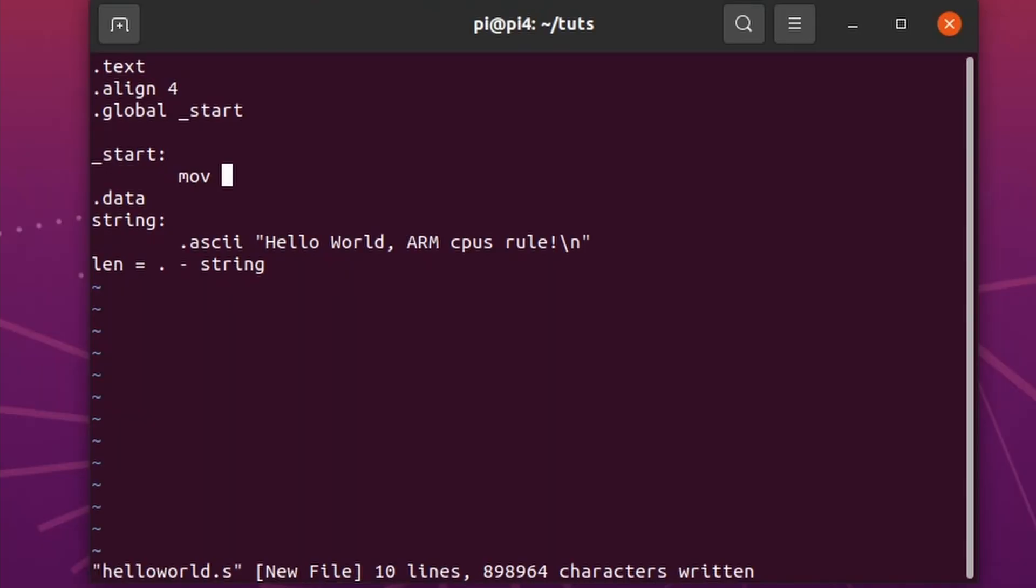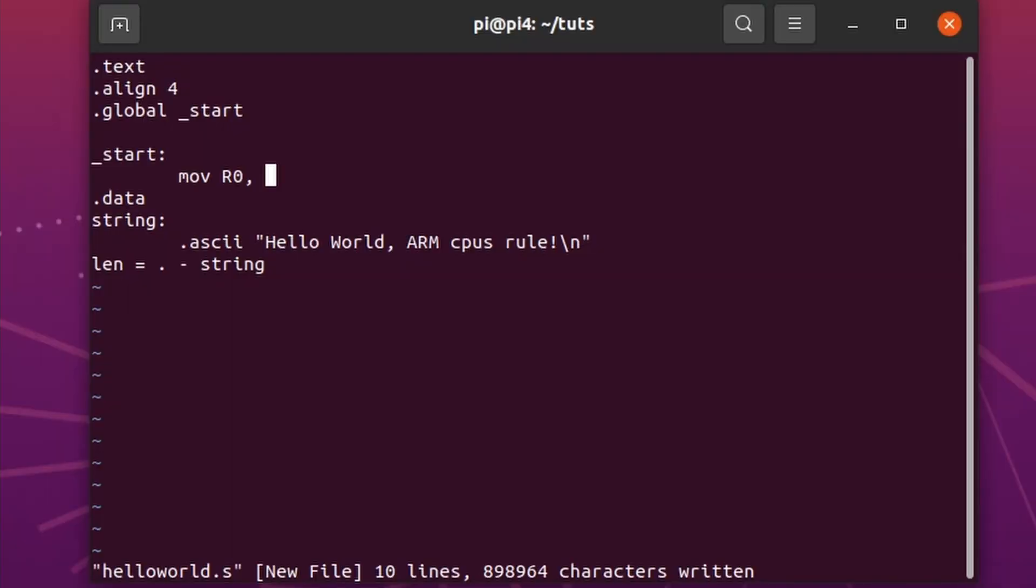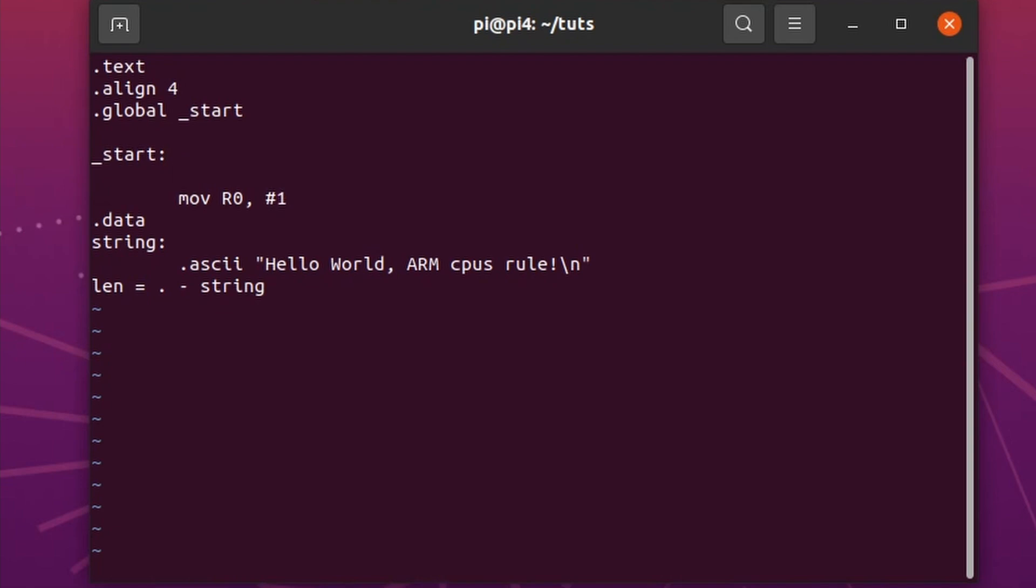So we first start by R0. R0 is a 32-bit register on ARM32. On ARM64 it's called X0, that's a 64-bit register. And if you want the 32 lower bits of it, it's called W0. Unlike Intel it doesn't have the higher 32-bit addressing. So R0 is the file descriptor. So let us first write what we're going to do. We will be doing write, file descriptor, string, and then len.